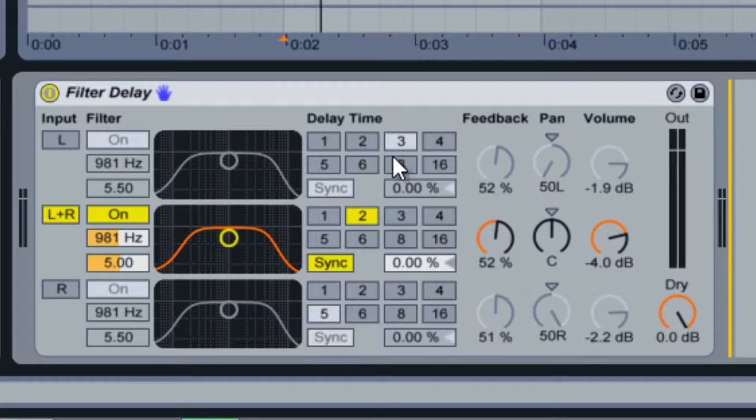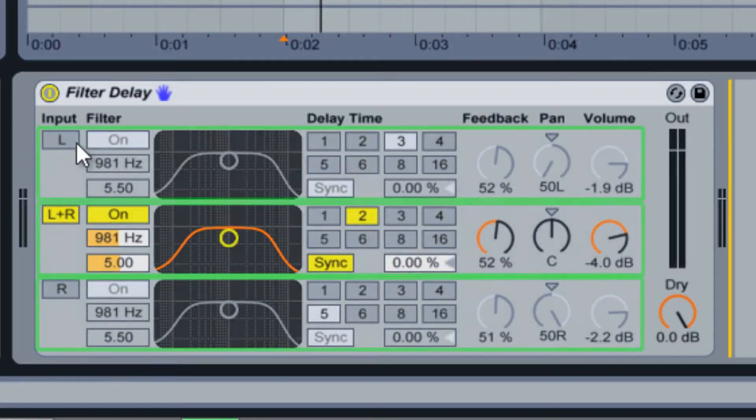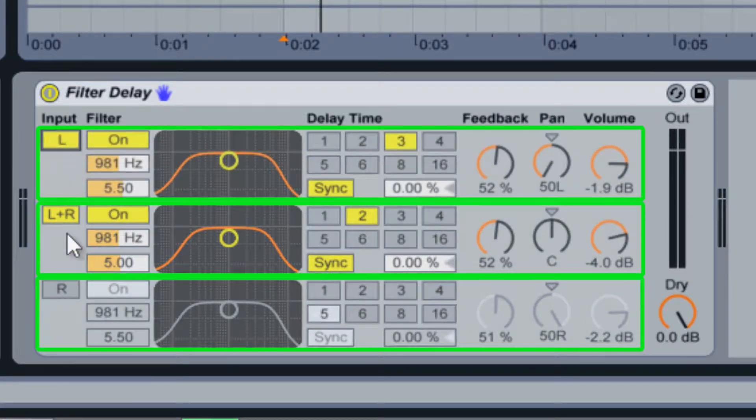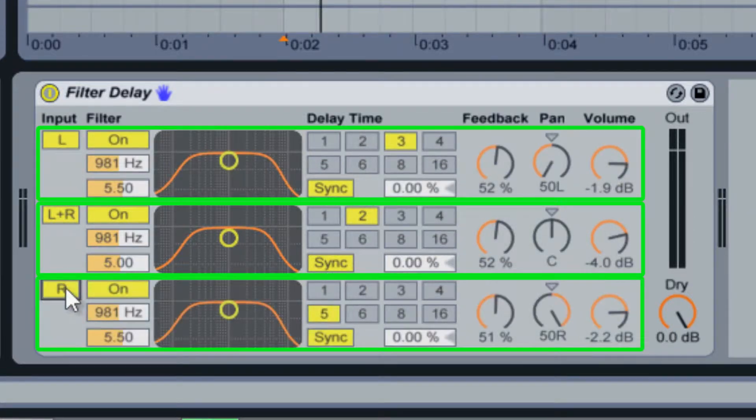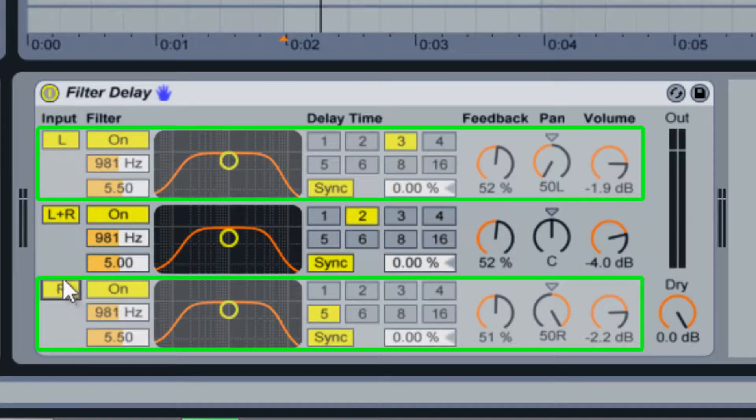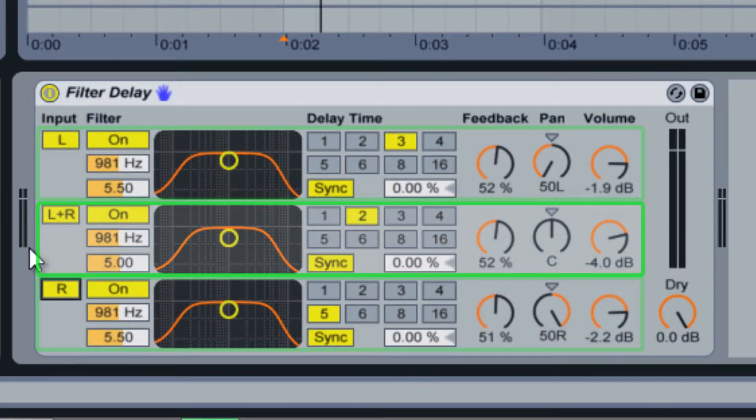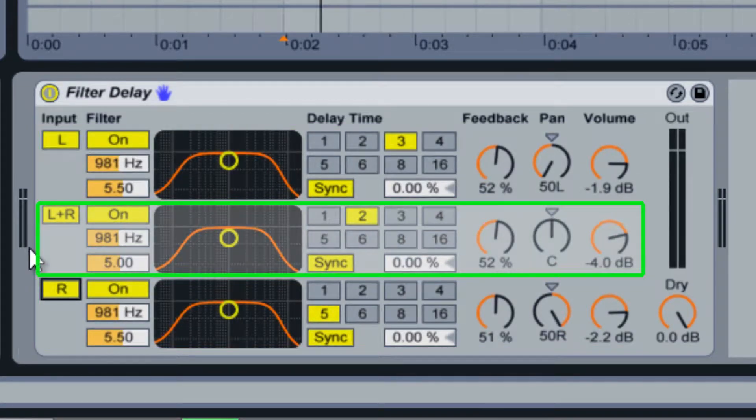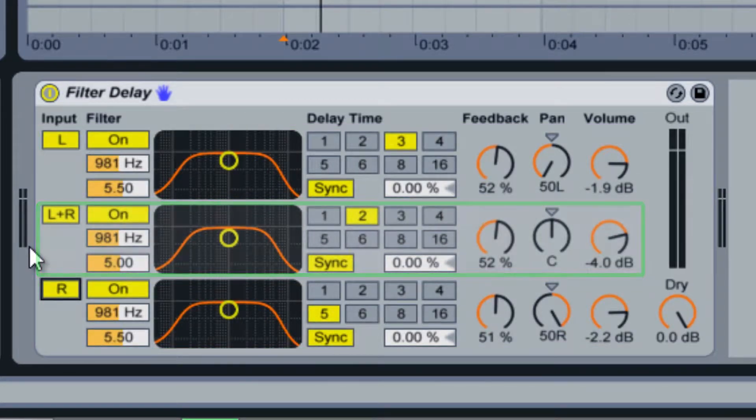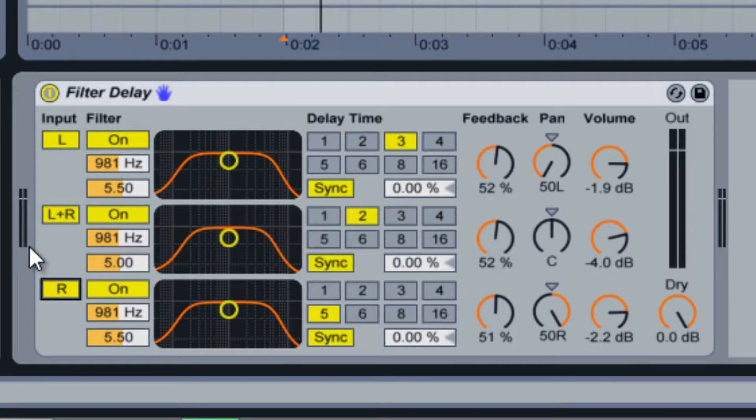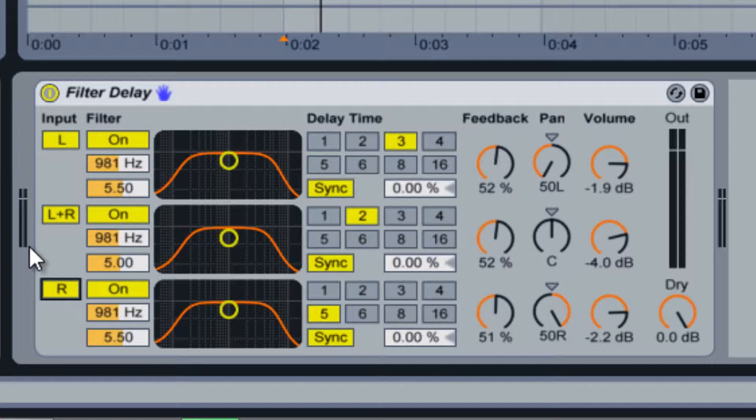The first thing that you'll notice is that there are three channels or lanes within this device. There are two lanes for the left and right speaker channels as well as one lane in the middle for the stereo channel. All three of these channels can be used at the same time but a more common occurrence is that only the stereo channel is used or that only the side channels are used.